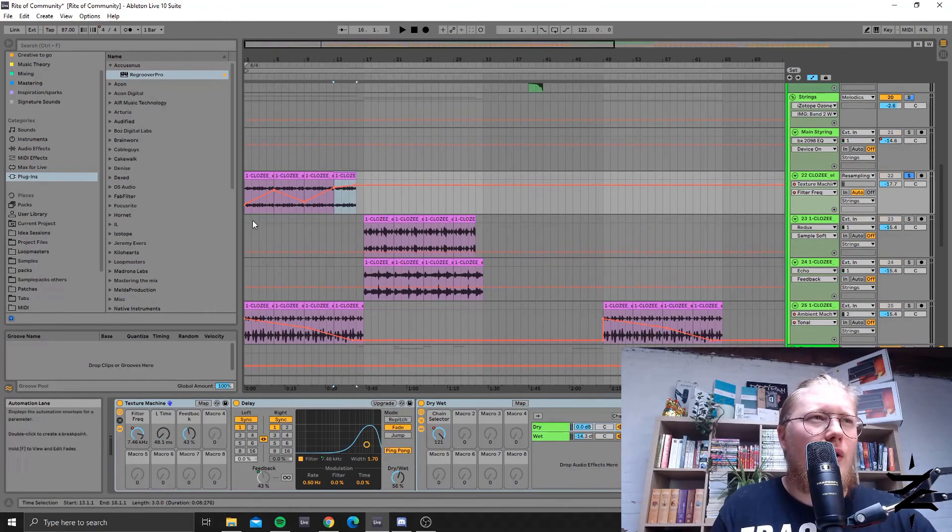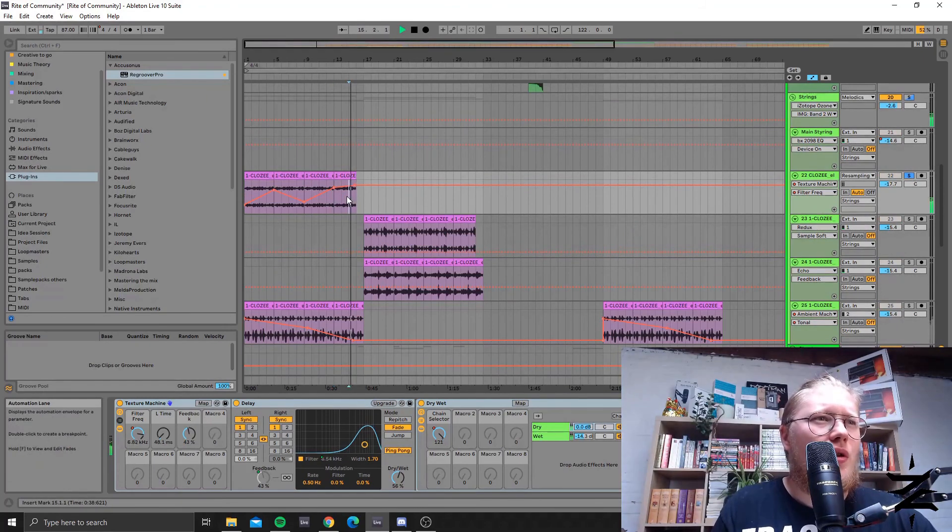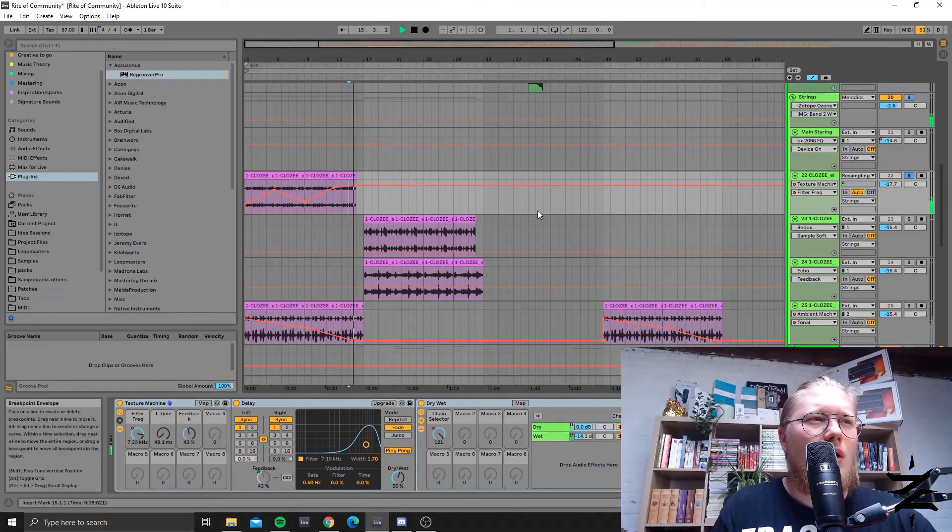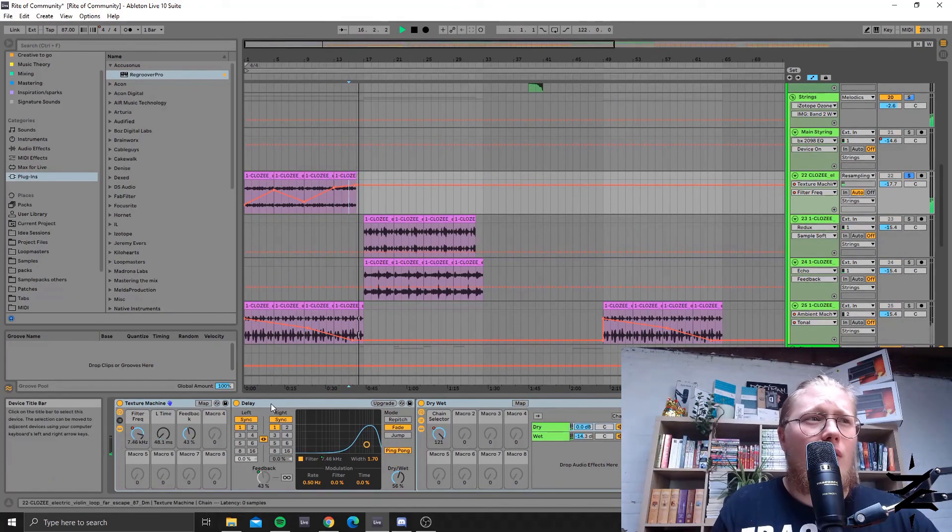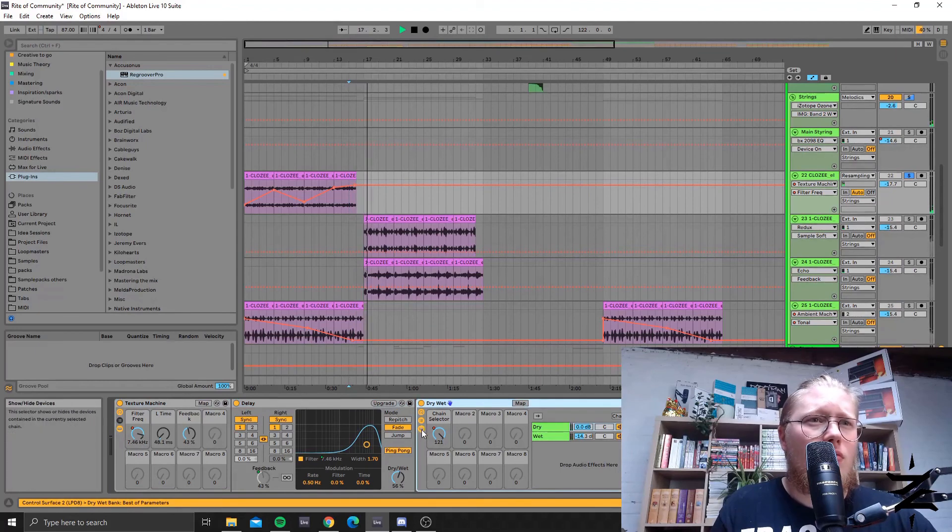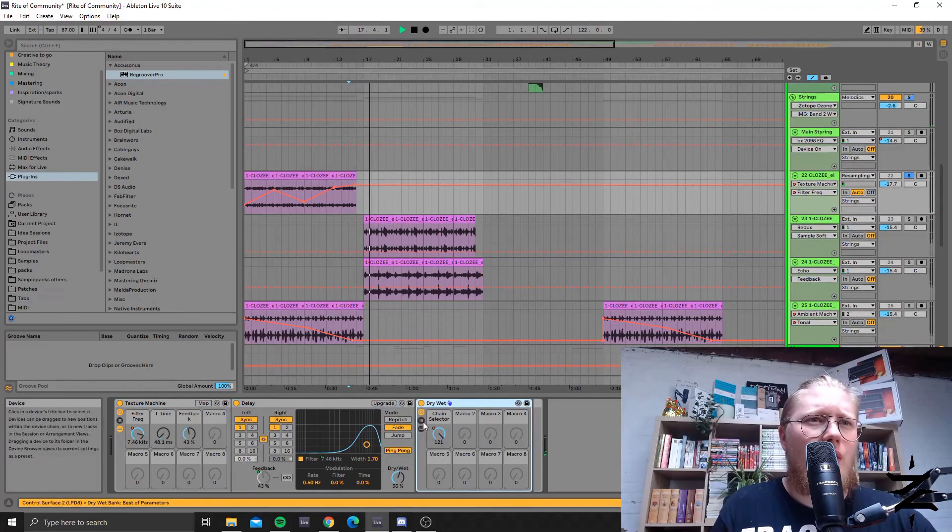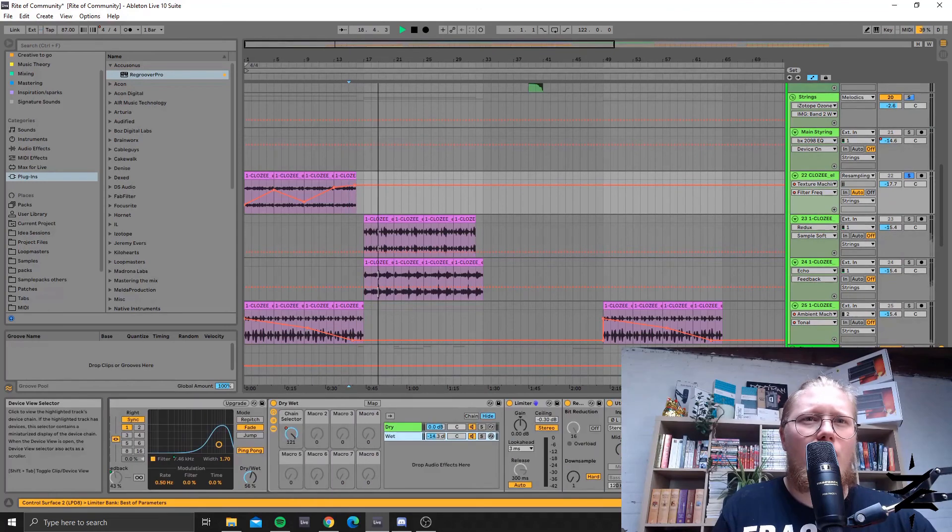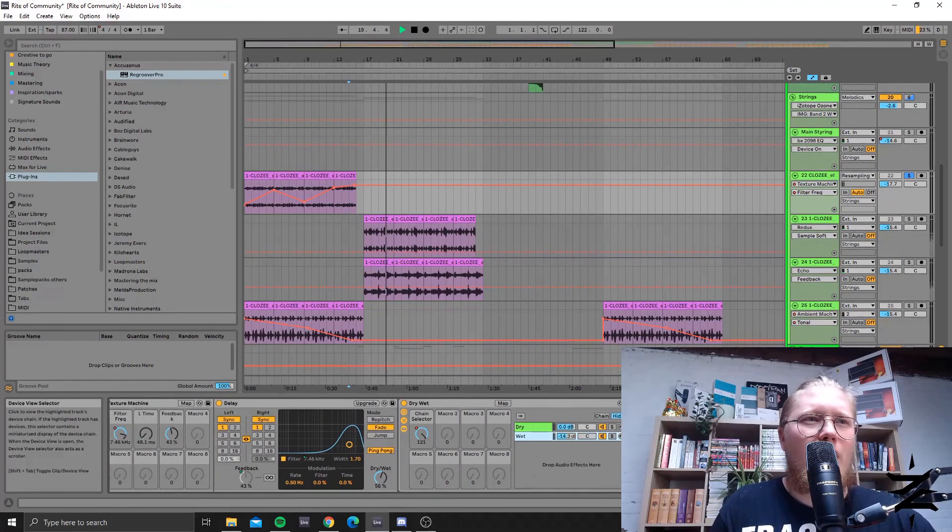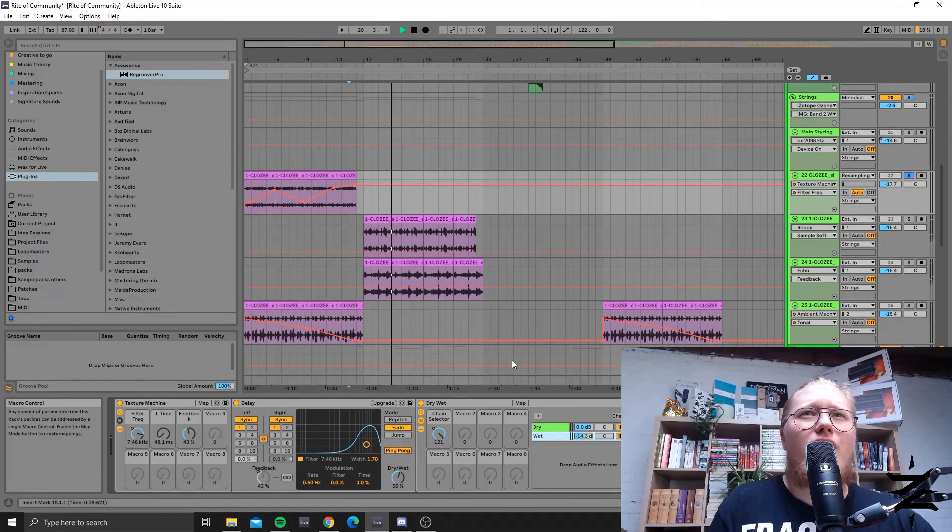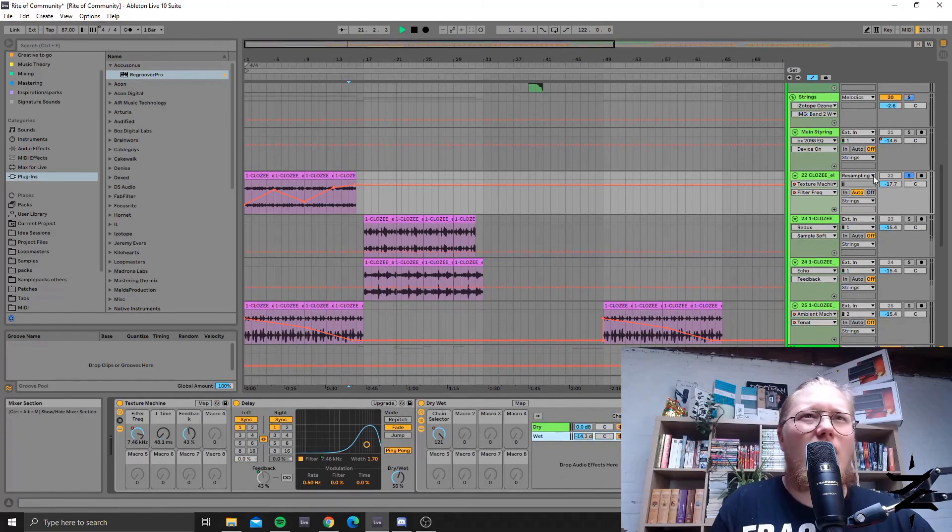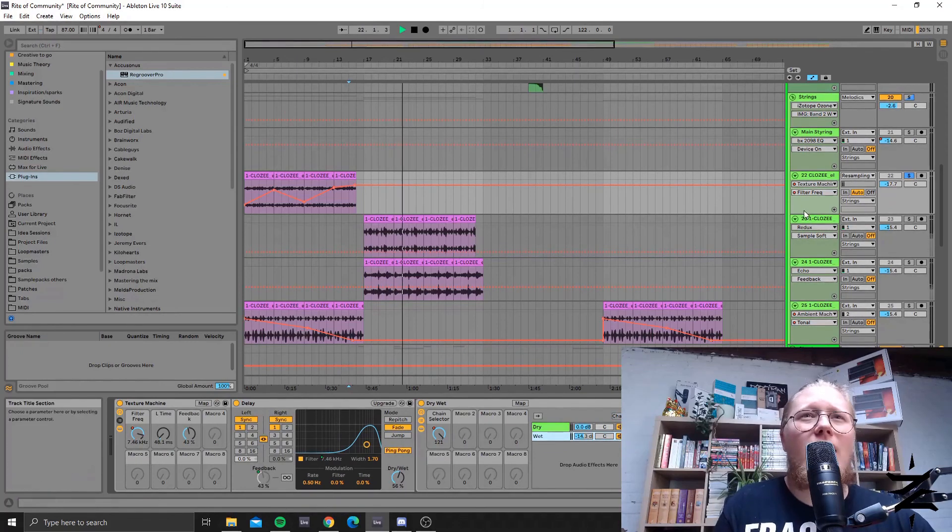I used something I called the texture machine which is just a delay with an OTT after it - just immense gaining and limiting which brings out all the artifacts from the feedback of the delay.